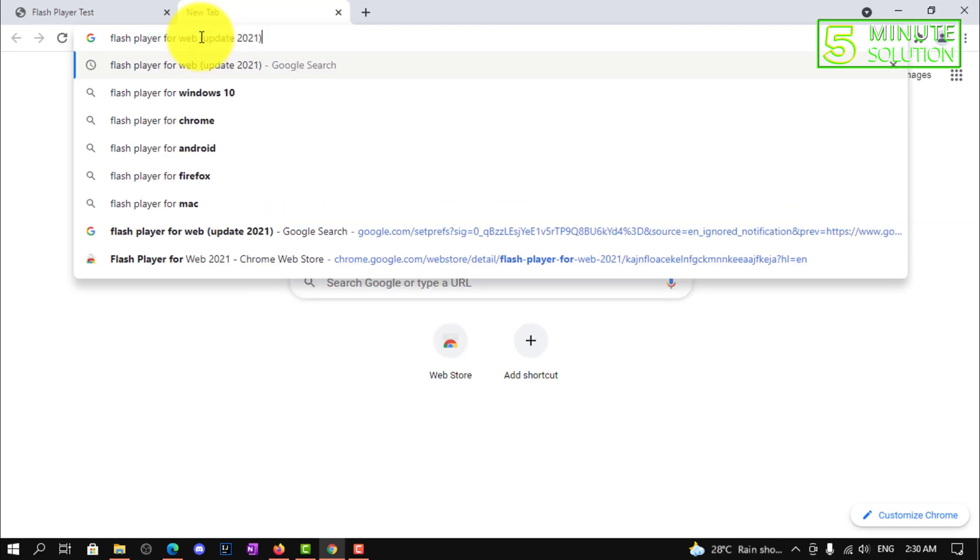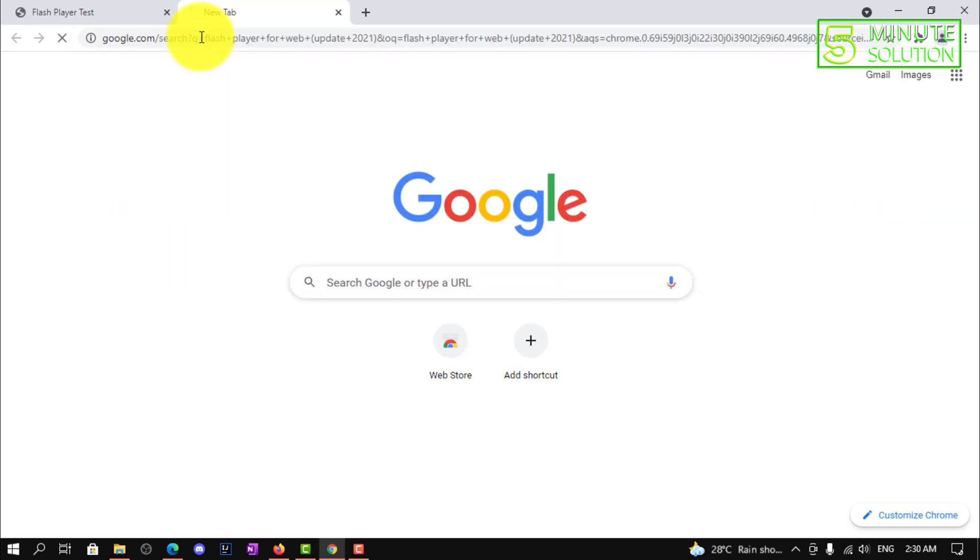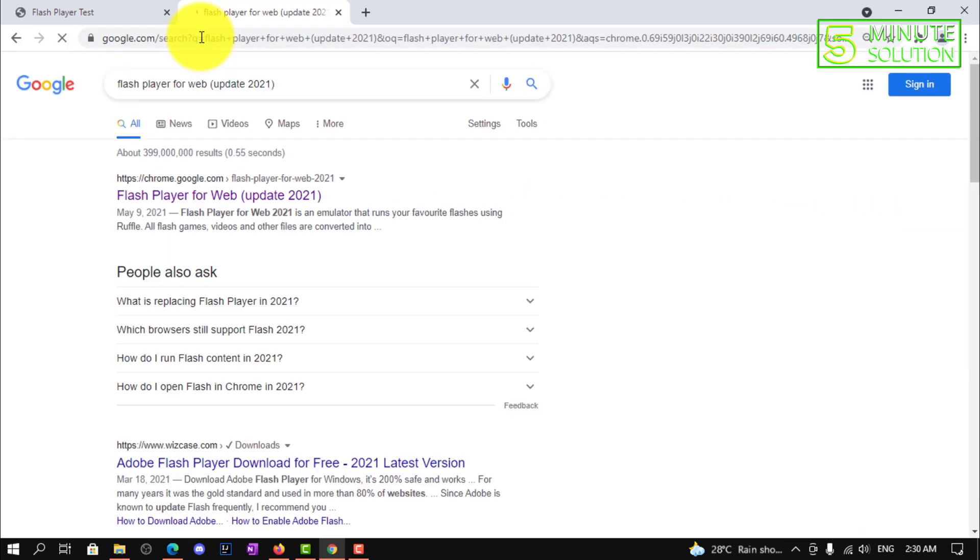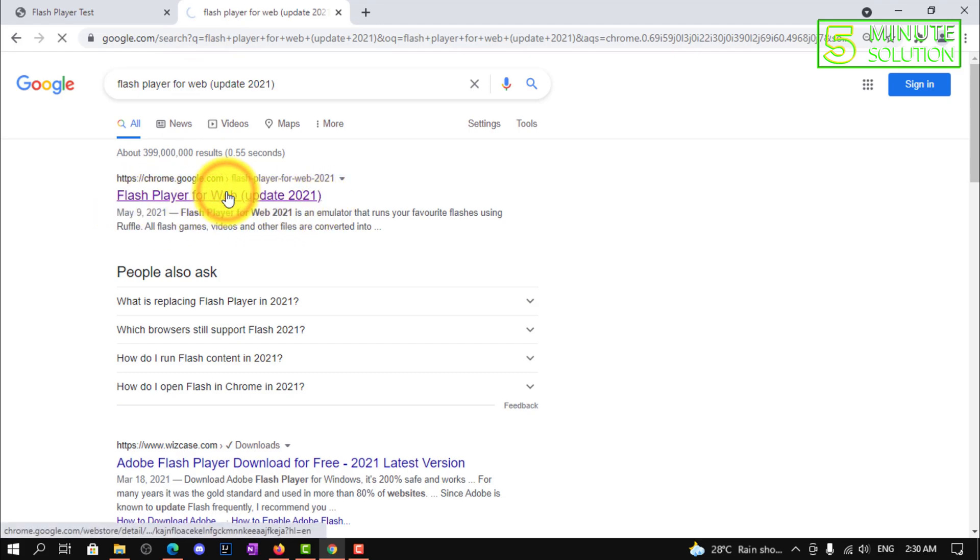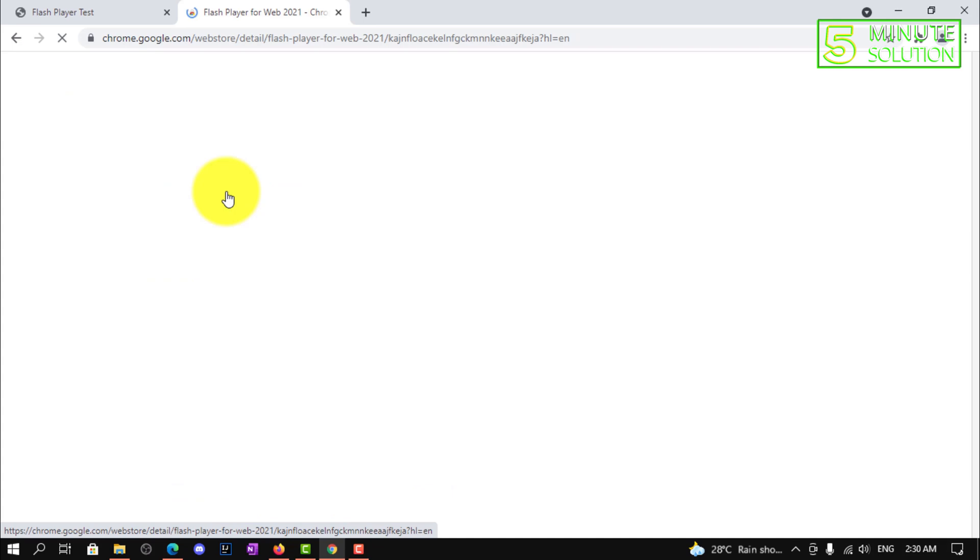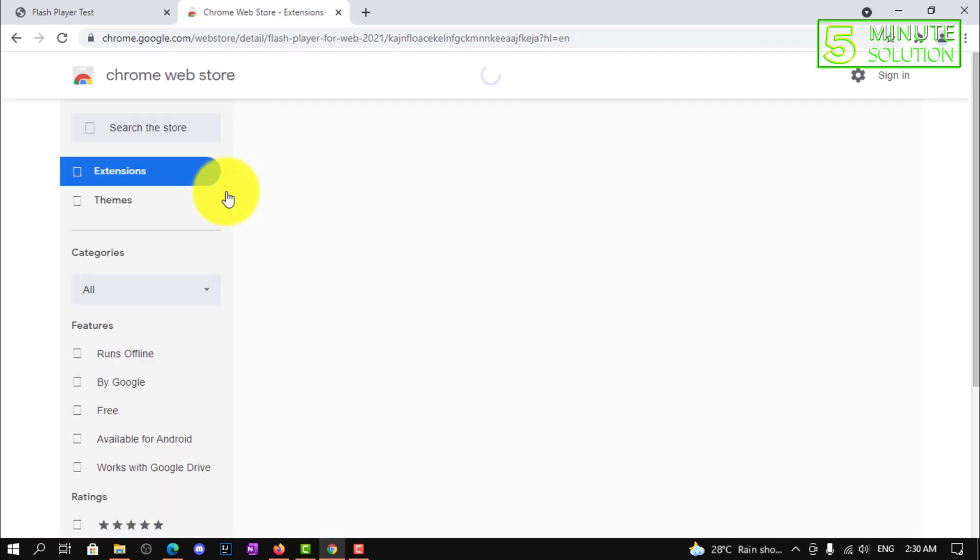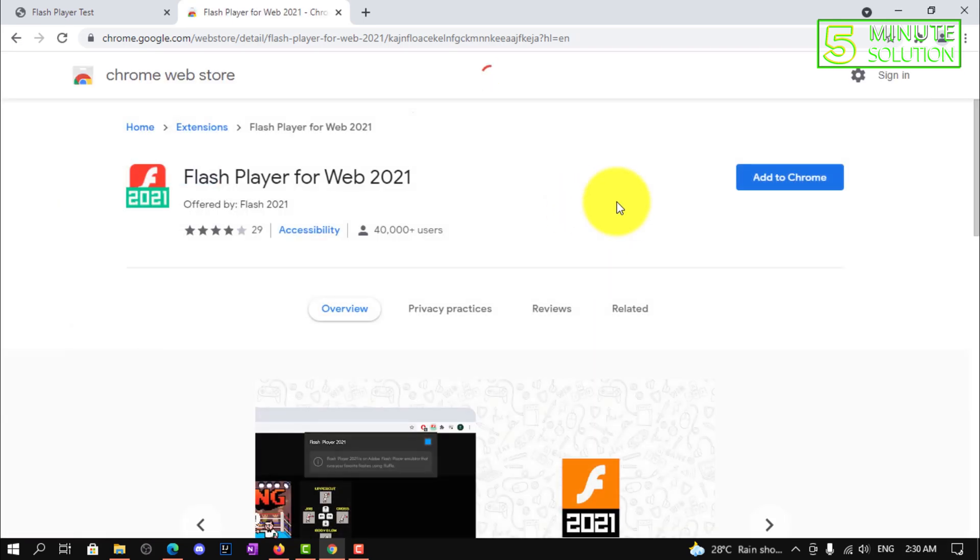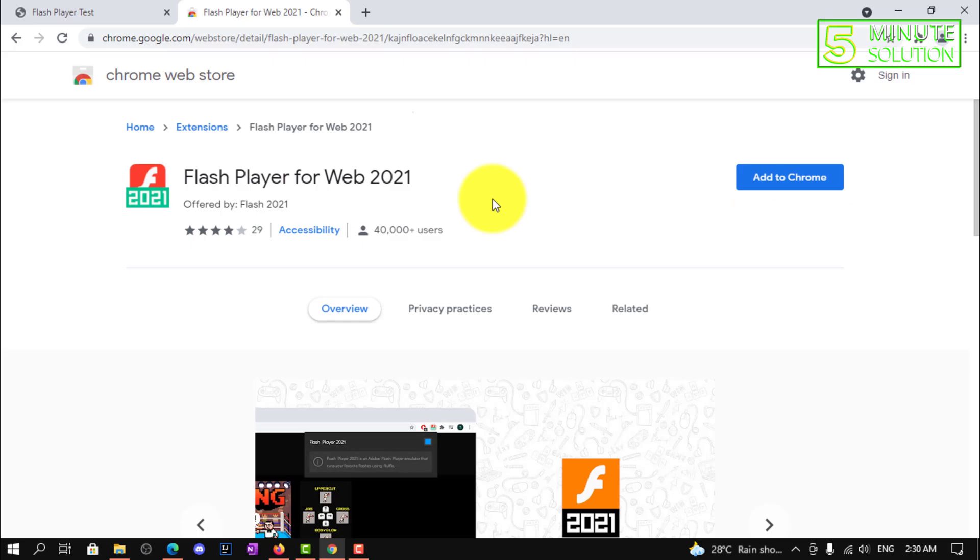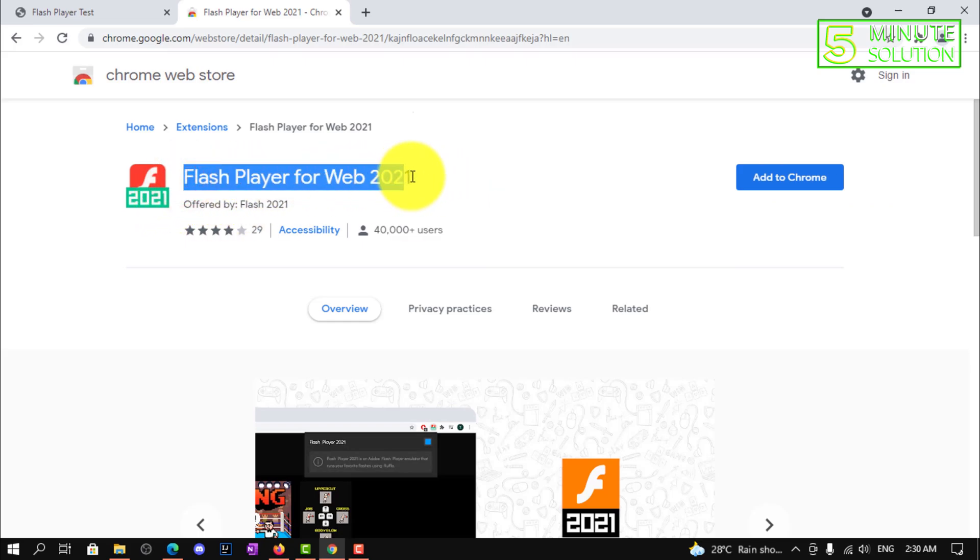Now we are going to search for Flash Player for Web - it's an extension for Google Chrome. Here you can see Flash Player for Web 2021. Make sure to remember the icon.